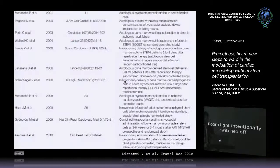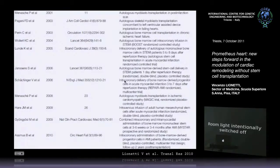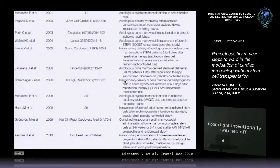In 2001, Menasche published a paper — autologous myoblast transplantation in post-infarction scar — using satellite cells from muscle. And Pagani in 2003 published in the Journal of the American College of Cardiology. Then came papers in Lancet and the New England Journal of Medicine. Asmus published intracoronary administration of bone marrow progenitor cells in AMI patients — a randomized, placebo-controlled, double-blind, multicenter study.